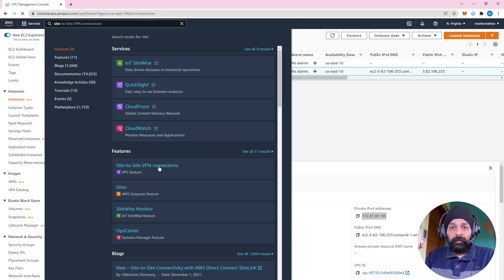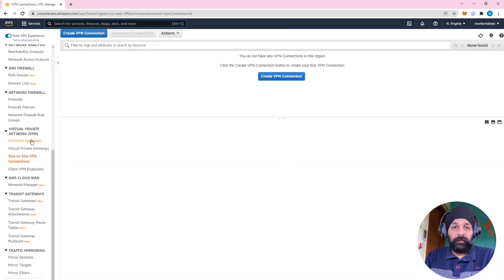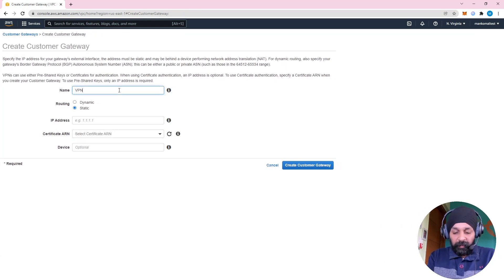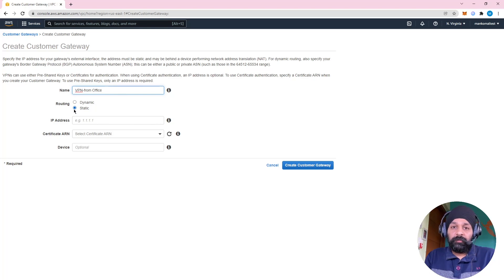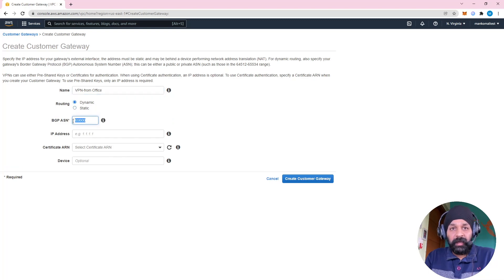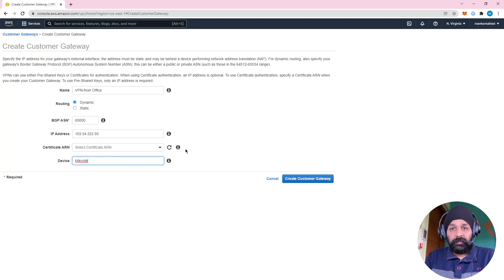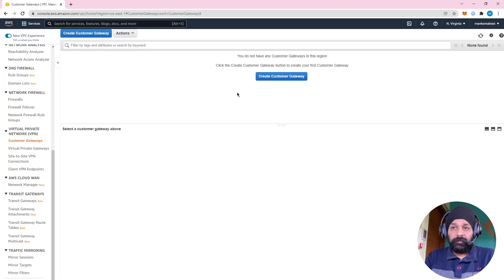You can search site-to-site VPN from the top and select it. Before you create a VPN connection you need to do two things. First, create a customer gateway — let's name it 'VPN from office'. You can do dynamic or static routing; we'll do dynamic through BGP and assign BGP ASN 65000. Let's give the IP address of our router that we'll use to connect, select the MikroTik device type, and create the customer gateway.